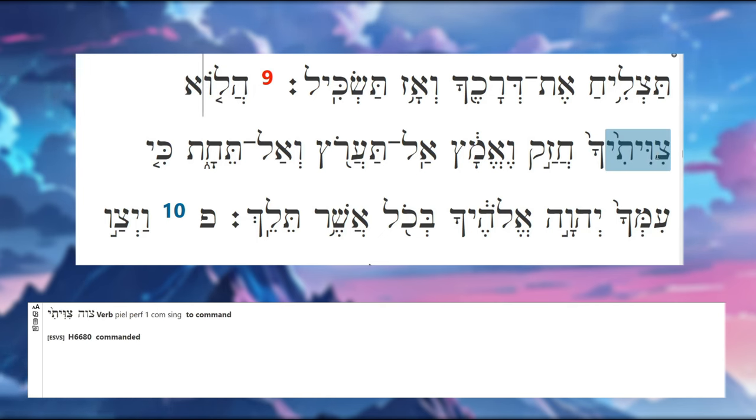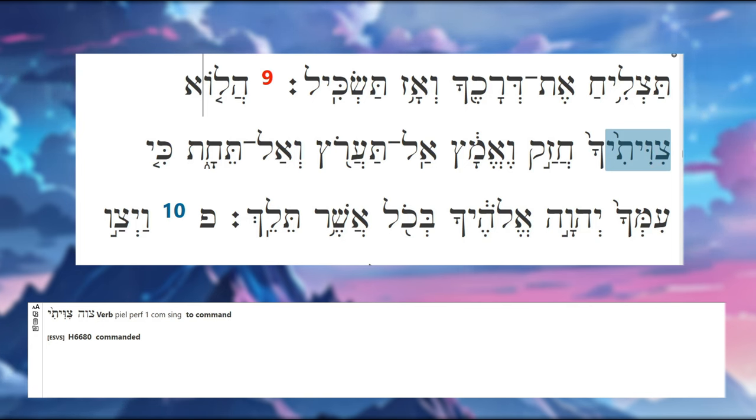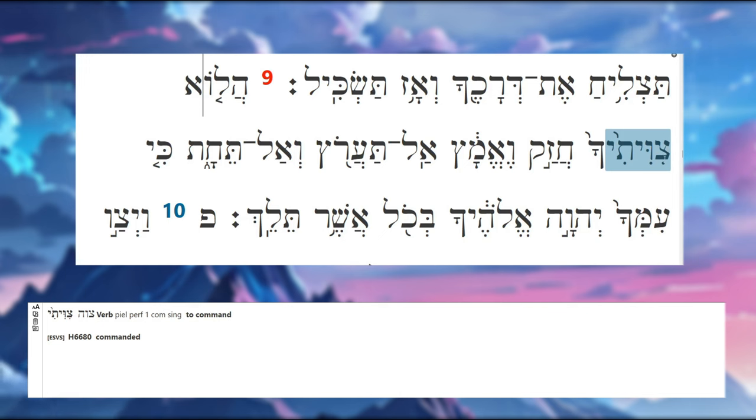Now we have our actual verb. At first glance it looks like this is a shurik, but it can't be because we have a chirik yod. So this is the vav with a dagesh—this would be a dagesh forte. Tzivitikha. So this is Piel stem.